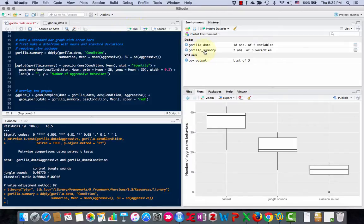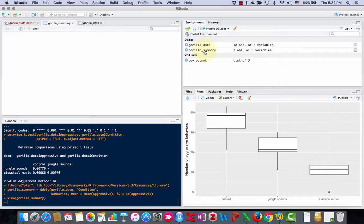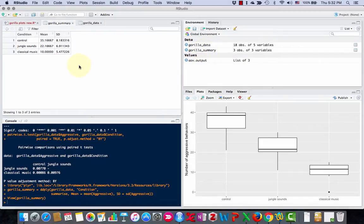Okay, and that's going to output, I called it gorilla summary. That's going to output this: control, jungle sound, classical music. There's the means, there's the standard deviations, and that's the same as this graph here.